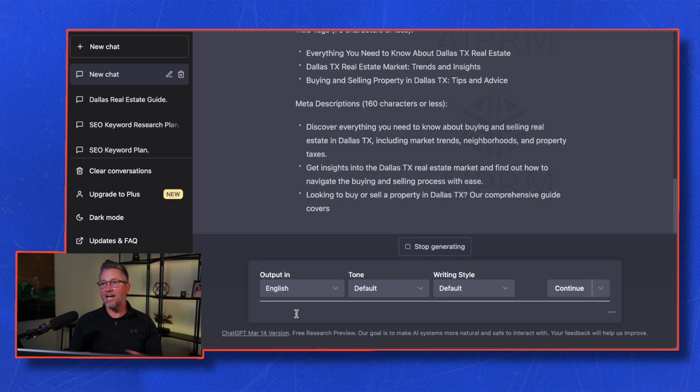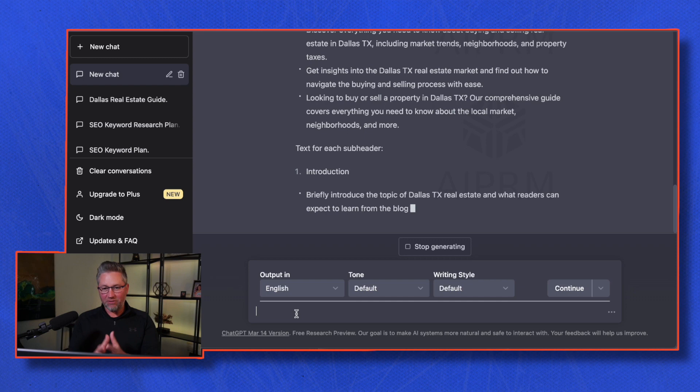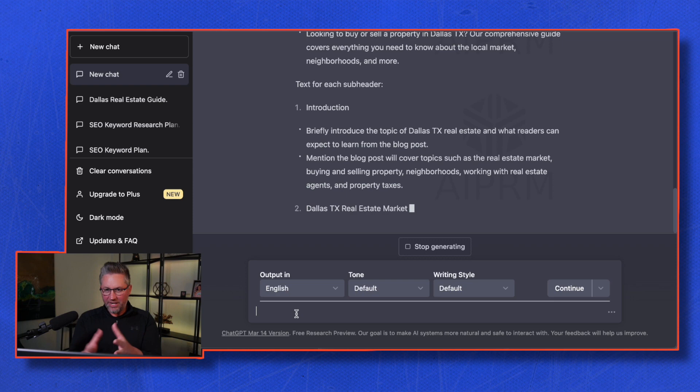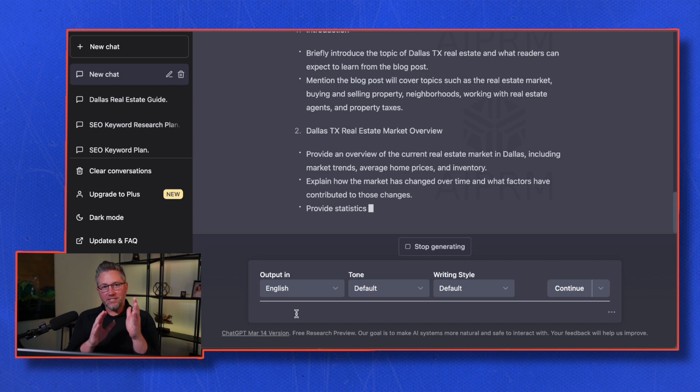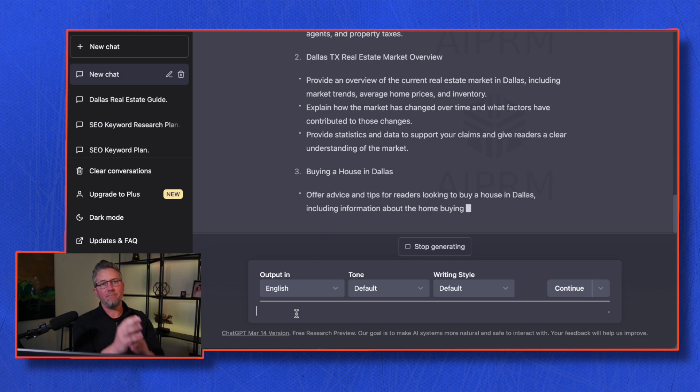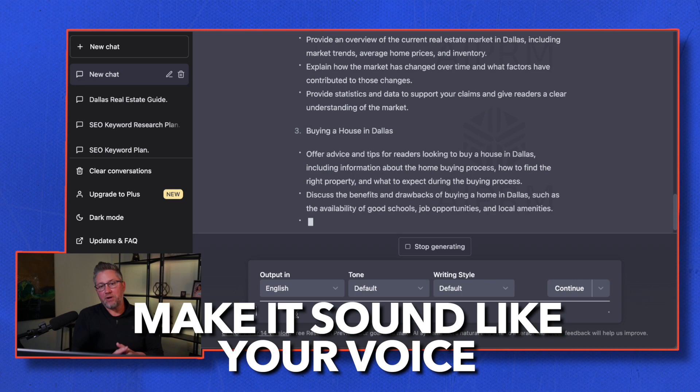As a real estate agent, you can leverage this every single day in your business. You can see the introduction, briefly introducing the topic of Dallas Texas real estate—it goes on and on. Take this, run with it, you can spin these. I would say copy this, put it into a Word doc, make sure you go in and edit it, and make it sound like your voice. That's how you can create a blog in one click.